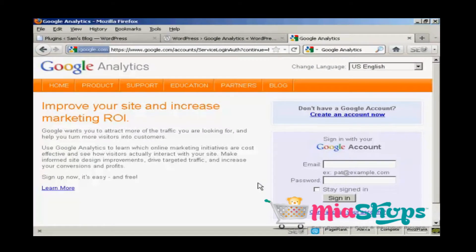In this video I'm going to show you how to add Google Analytics to your WordPress blog.